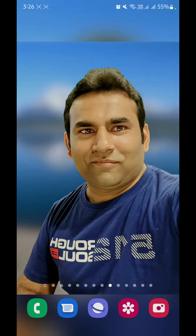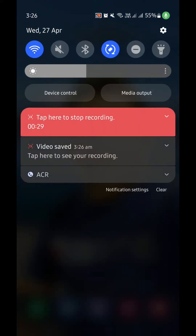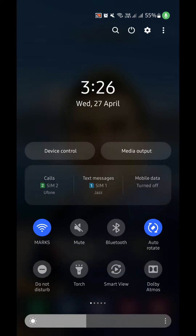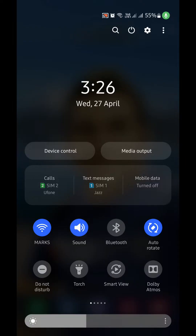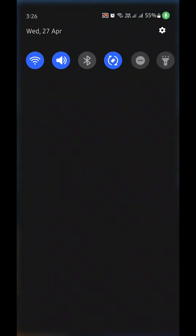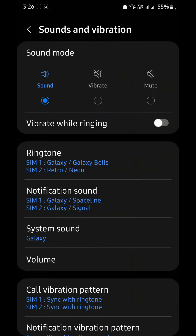So what if we mute it and it gets unmuted automatically? Stick around, I'll show you how. Simply, you need to swipe down your notification panel. You have the option here: mute, sound, and vibrate, which you all know. What you need to do is keep holding it and press until you get the next option.